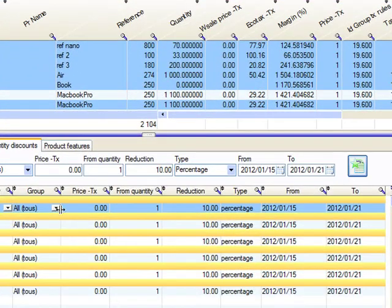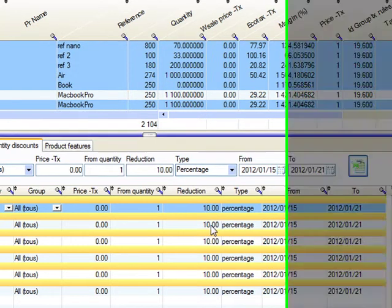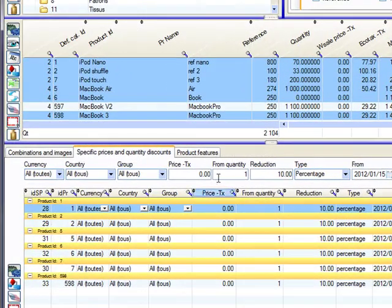And then you just click on this button. And then immediately you have the same discount, 10% applied to all the products selected, all at once.